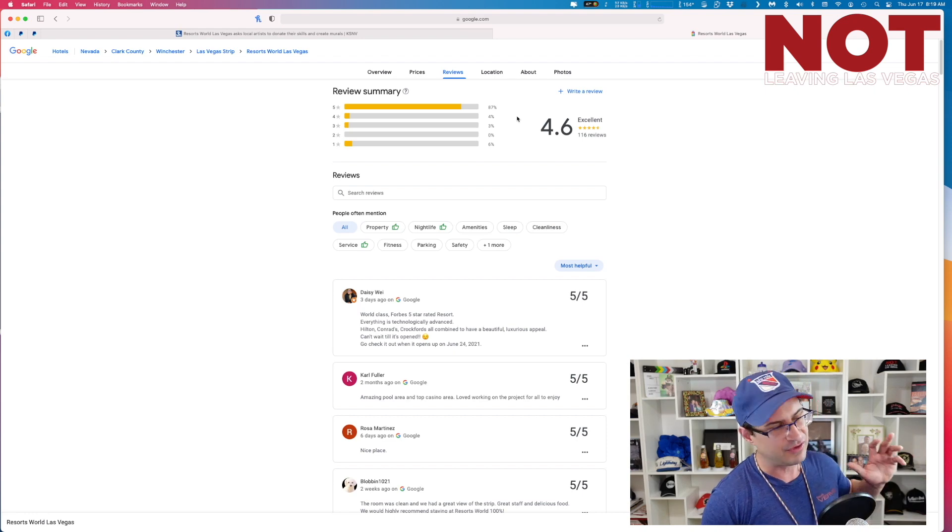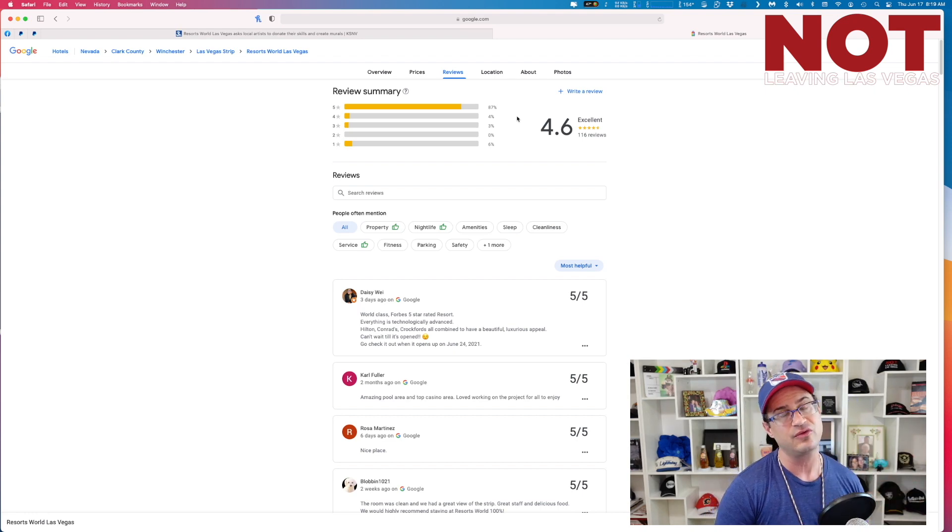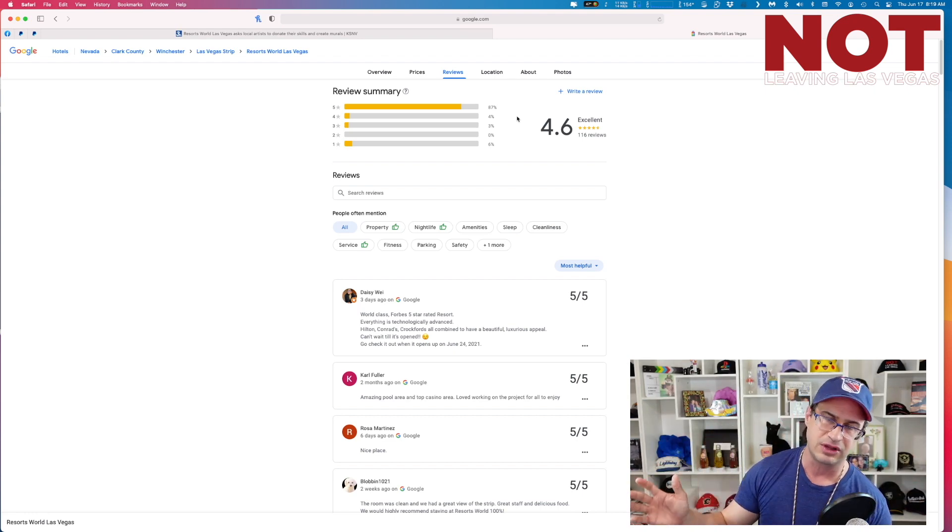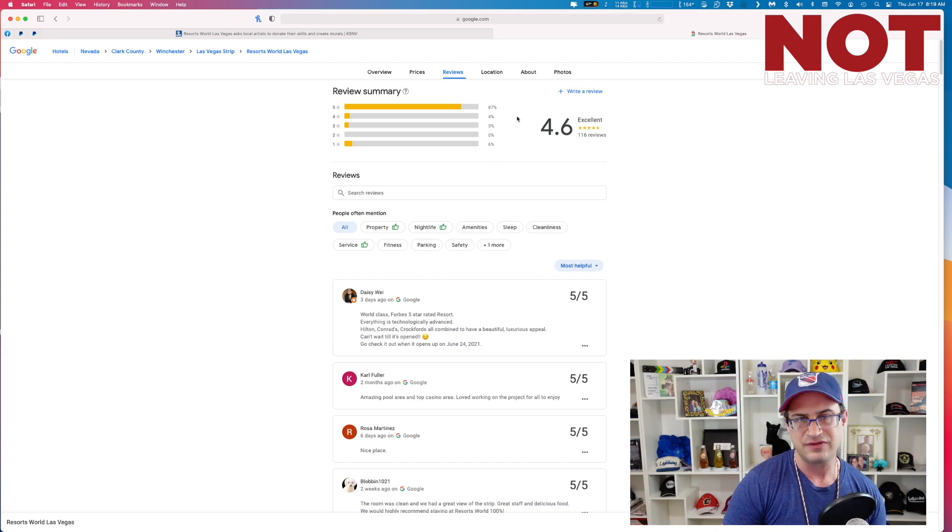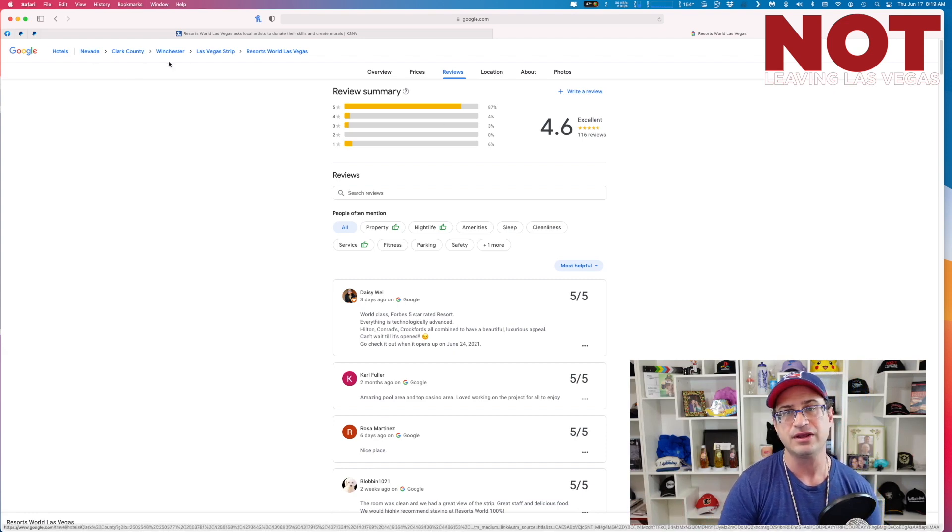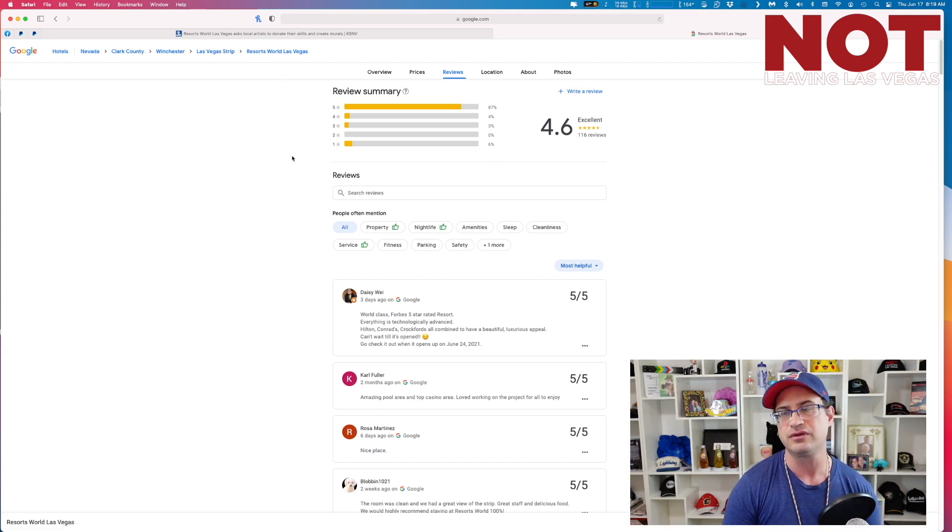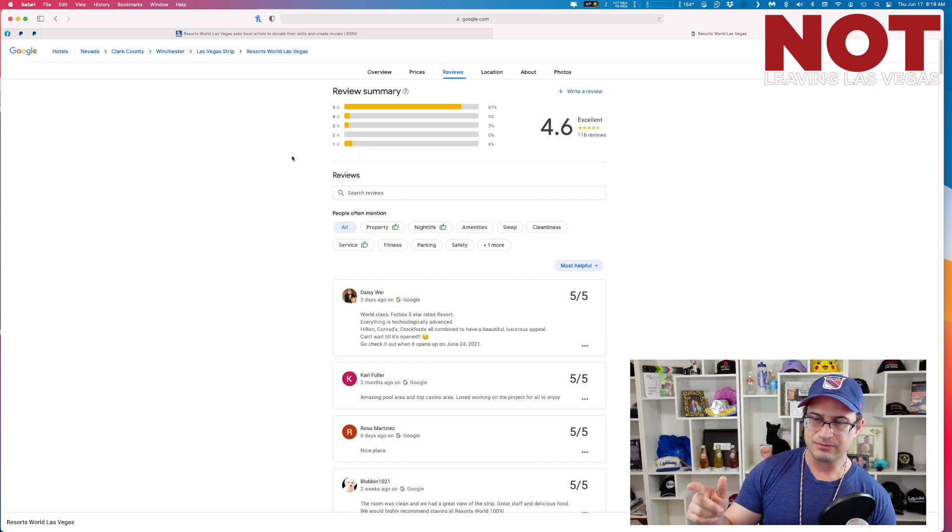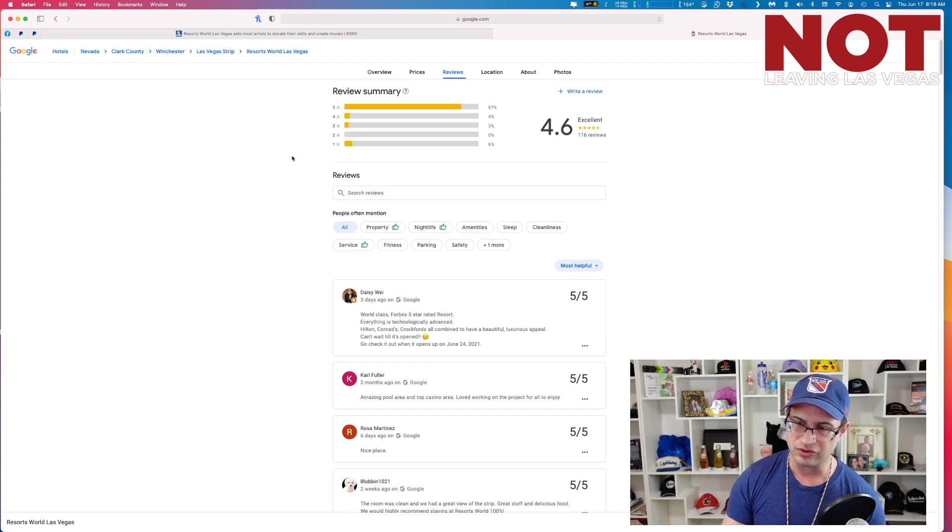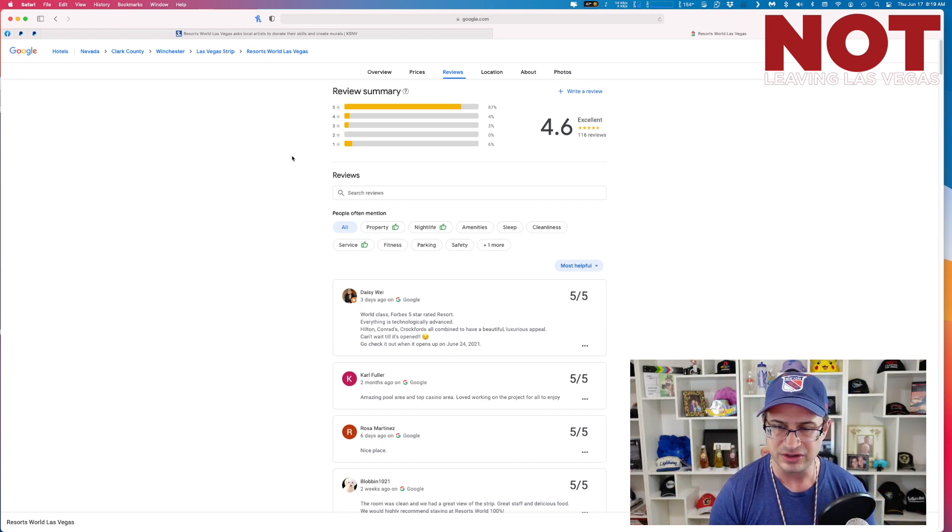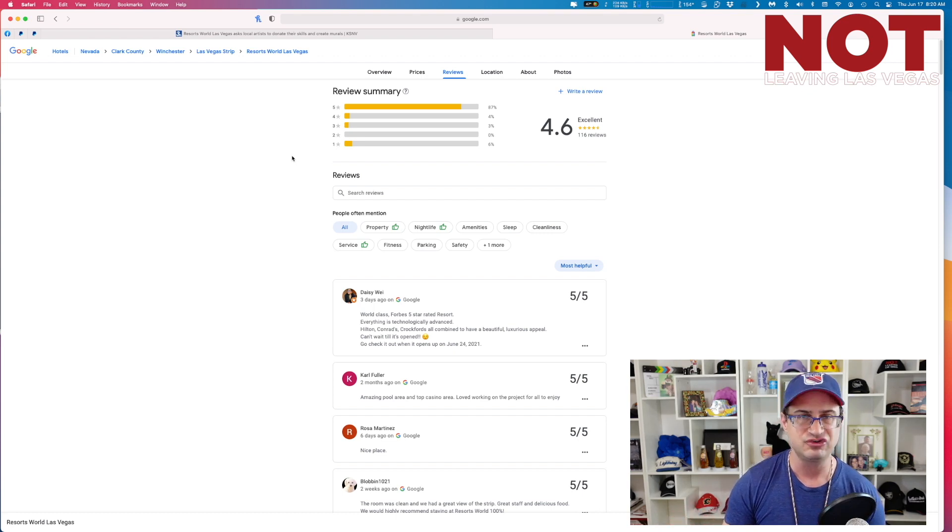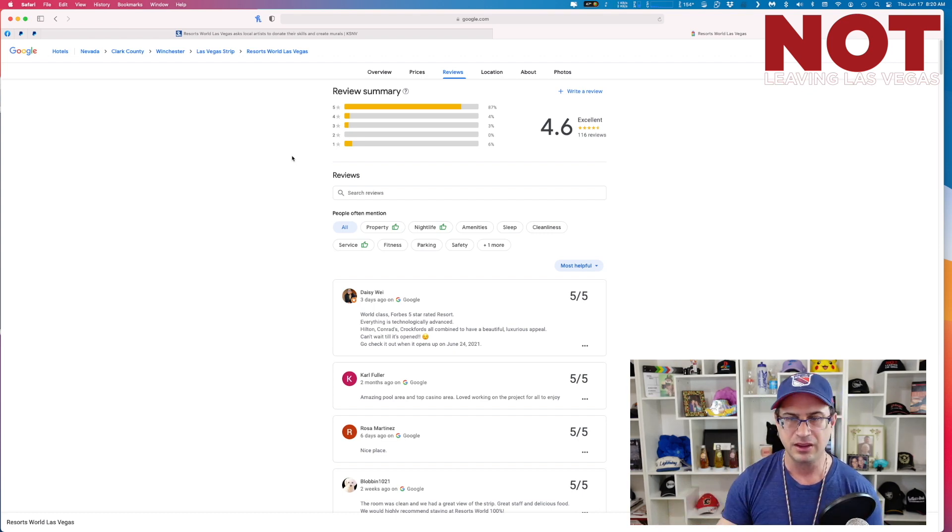This is Resorts World Las Vegas. This ain't Resorts World Manila, New York, or London. Because at the top it says Hotels Nevada, Clark County, Winchester, Las Vegas Strip, Resorts World. Okay Daisy Way, she's got a little star next to her name which on Google means that she does a lot of reviews. So she's pretty legit. She's too legit to quit.